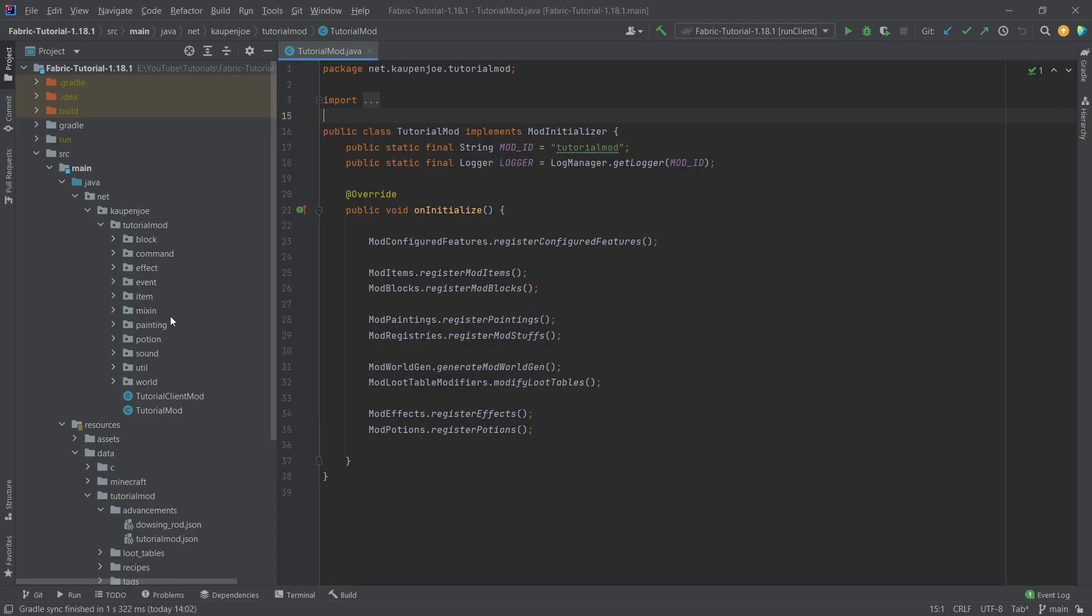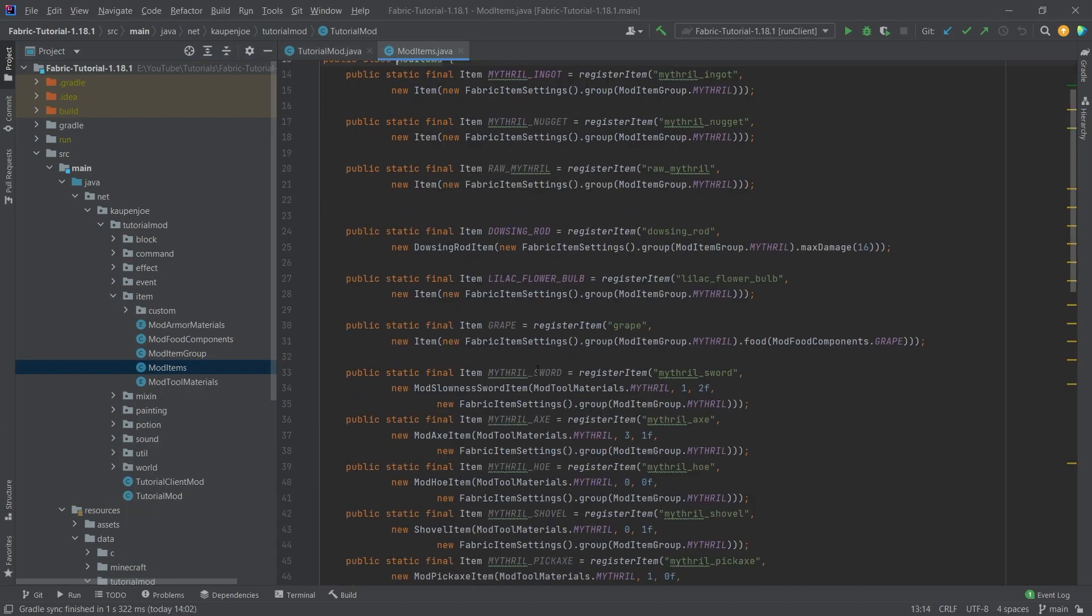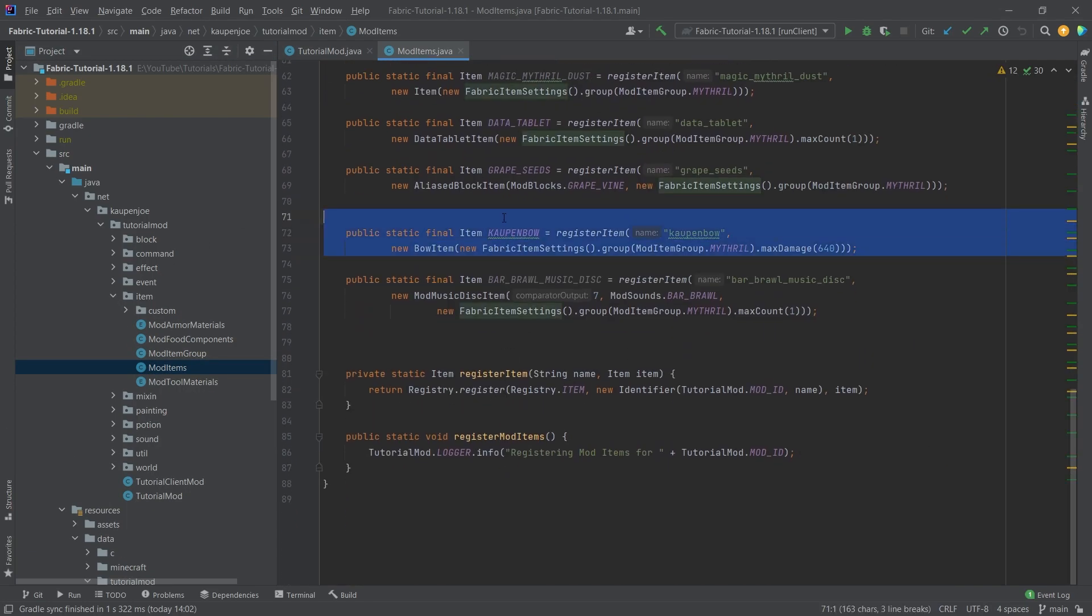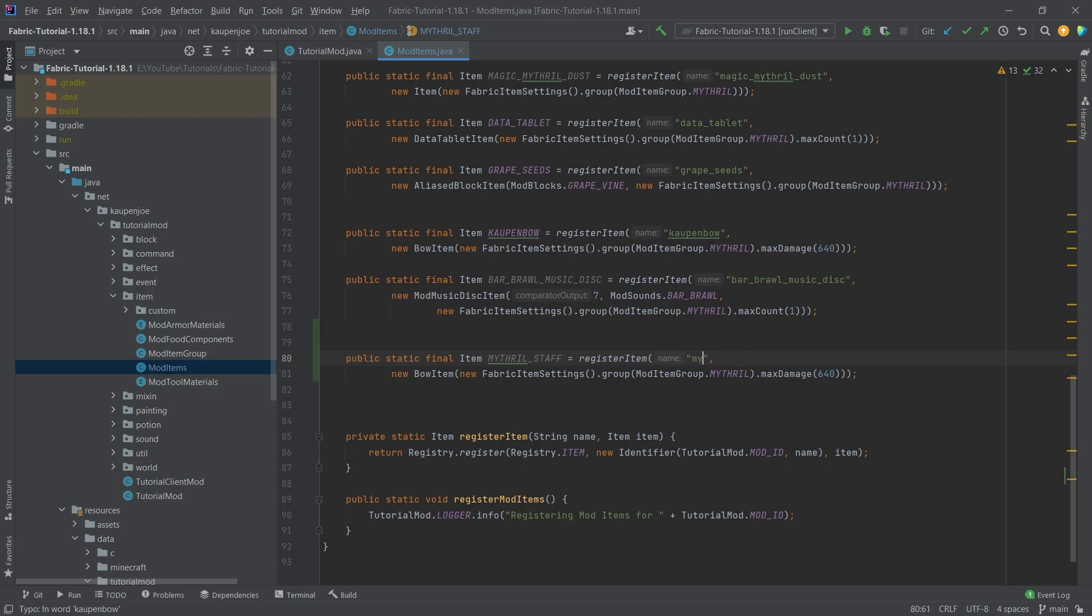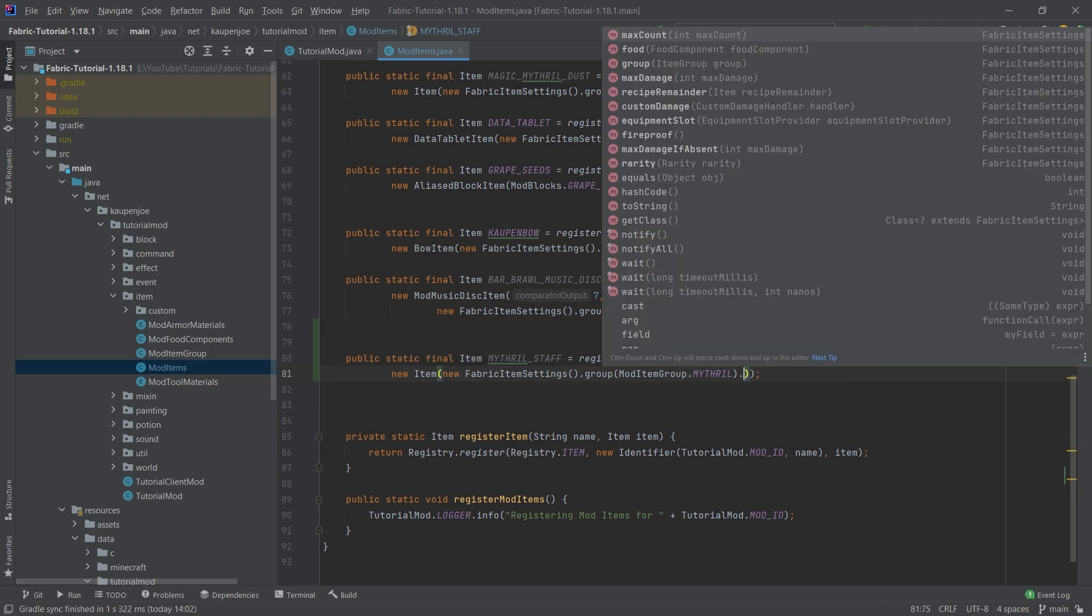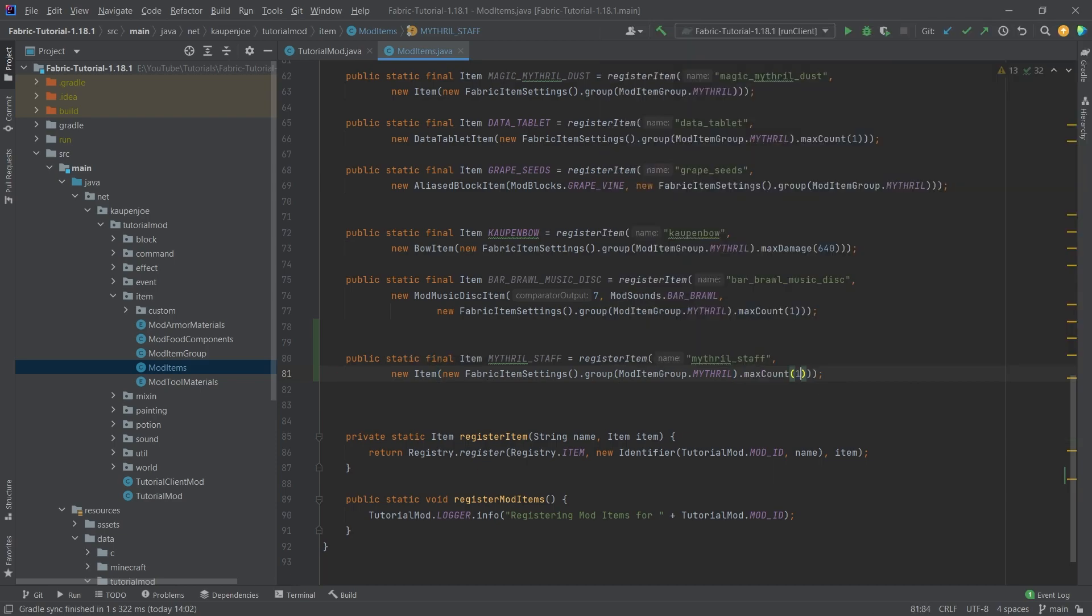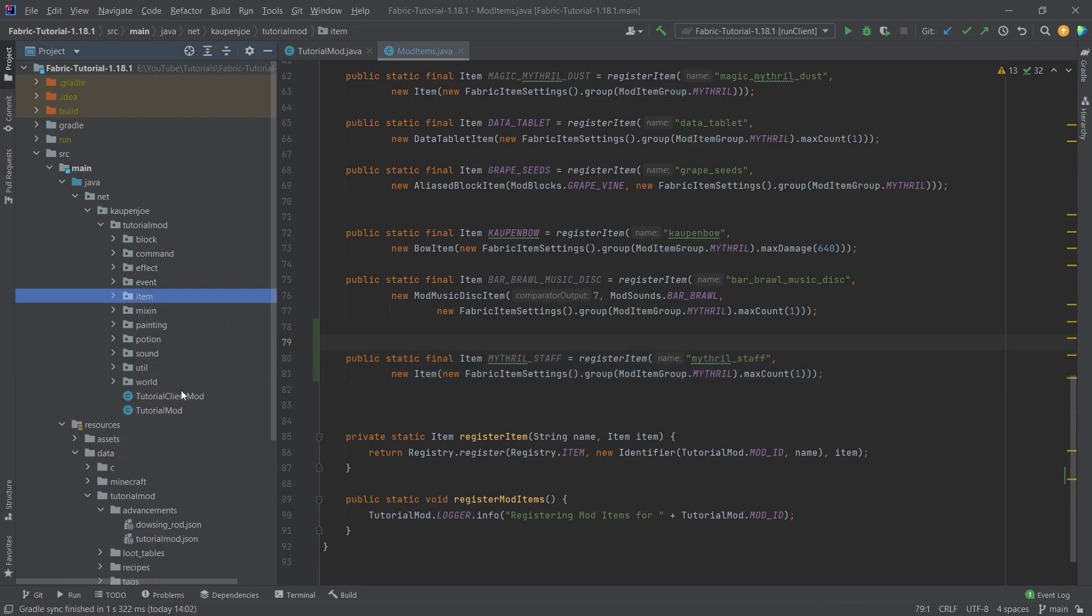At first, of course, we'd still need to add a normal item. So what we're just going to do is copy over the account bow here, and this is going to be the mithril_staff. And then same, of course, here, mithril_staff. This is going to be a normal item, completely normal item, not with max damage, but with a max count of one, because I just want the mithril staff to be stackable to one.